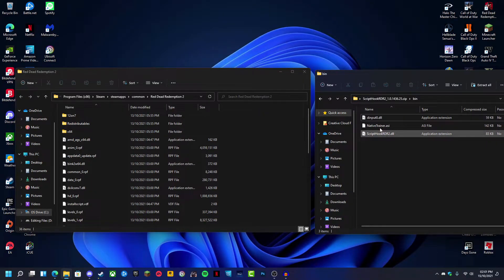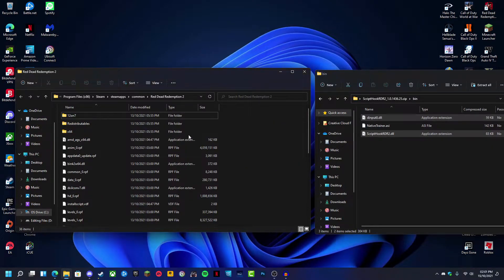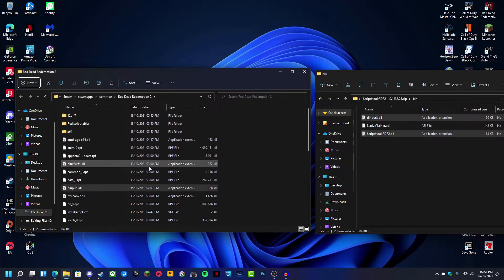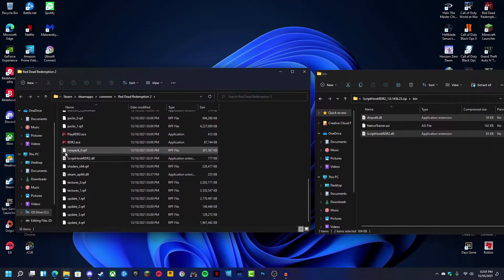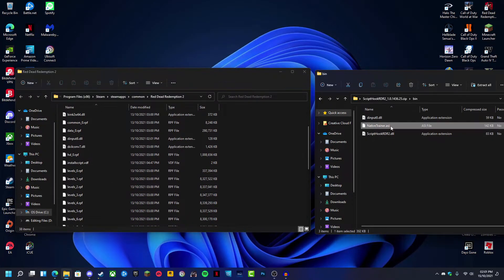Next, you're going to want to move the dinput8 and Script Hook Red Dead Redemption 2 into your Red Dead Redemption 2 folder. You're going to want to move it into the main folder where your Red Dead Redemption 2 exe is located. Now, this ASI file is a trainer.